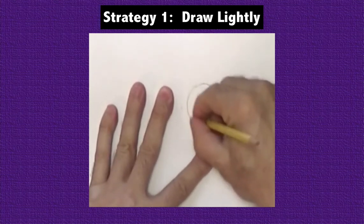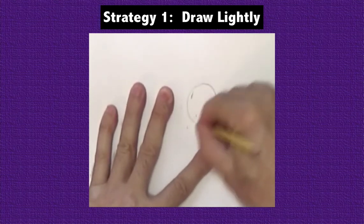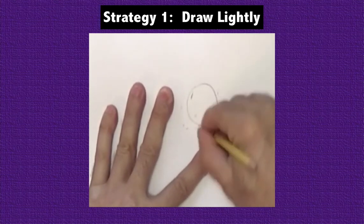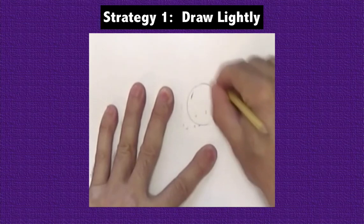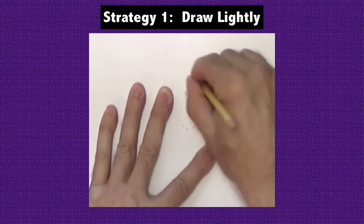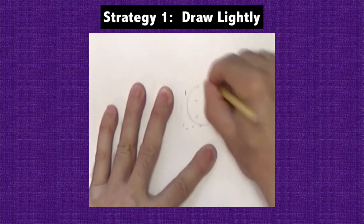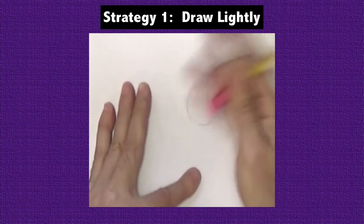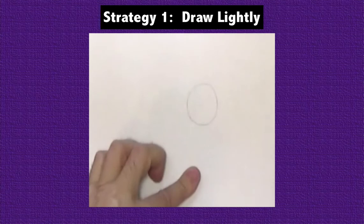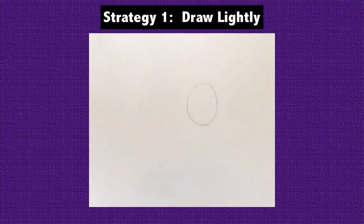You won't want to commit with a dark line until you are very certain you've got everything sketched out lightly first. Draw a light and a dark circle on the back of your paper to try this out for yourself.